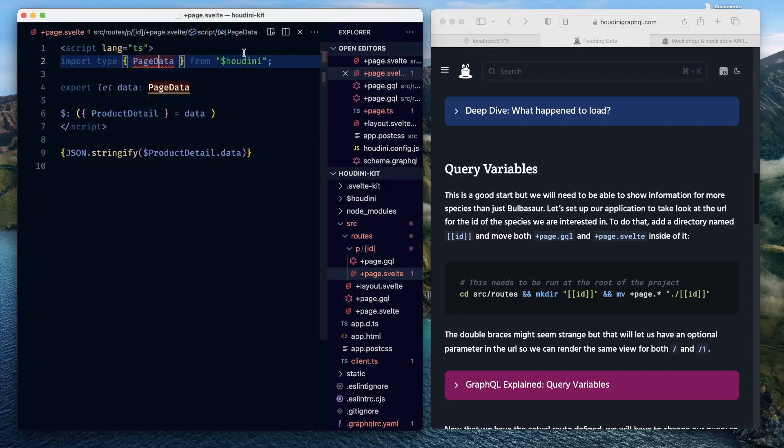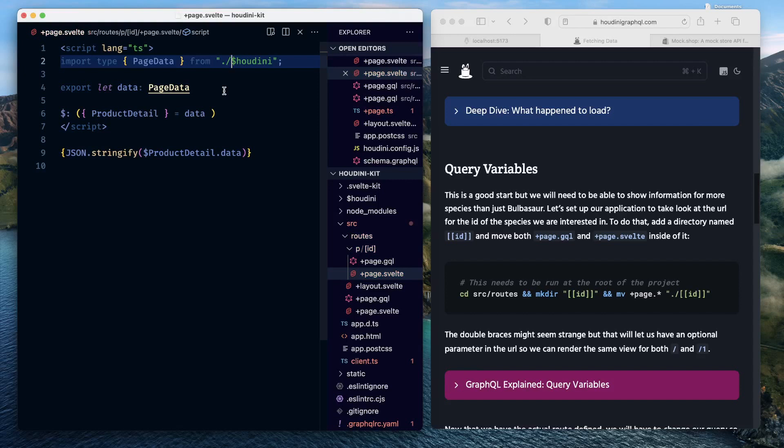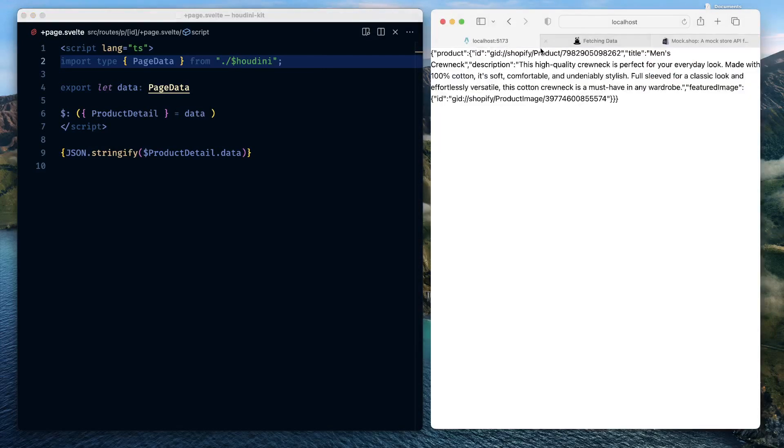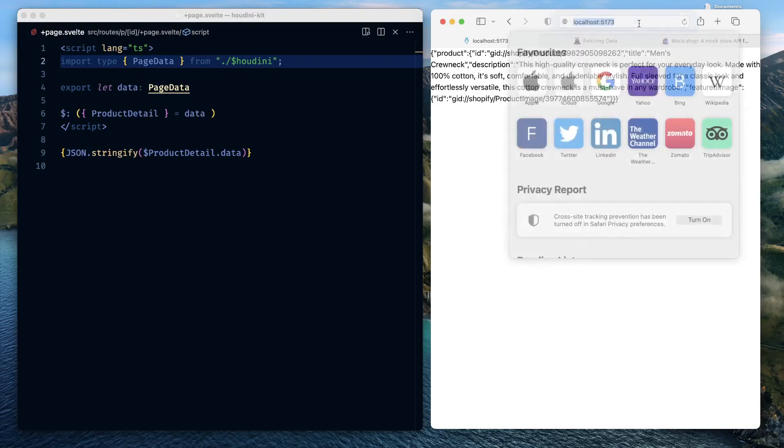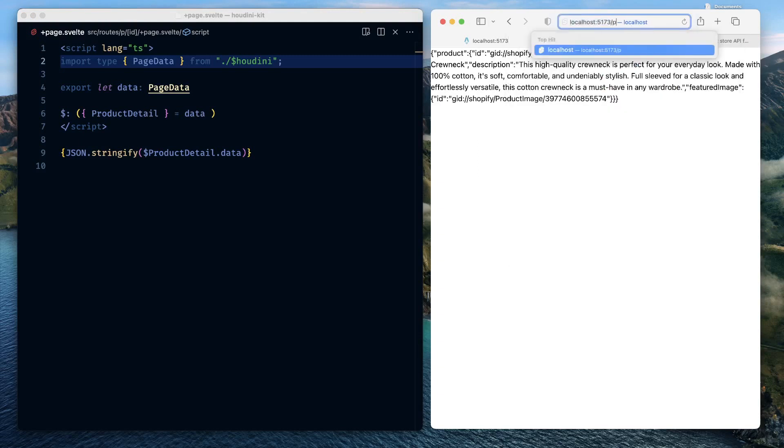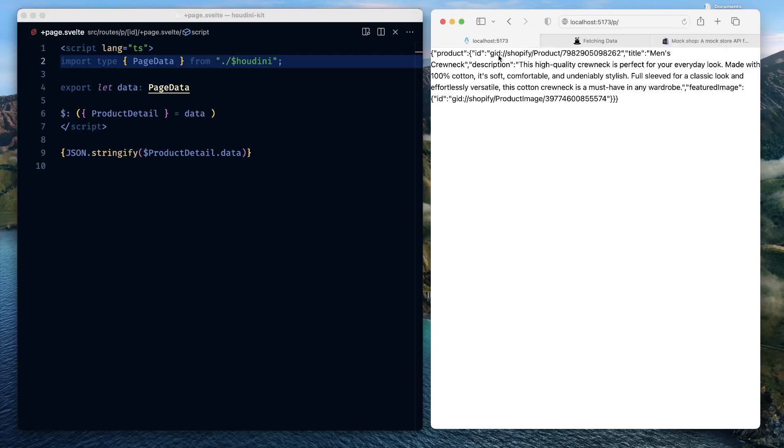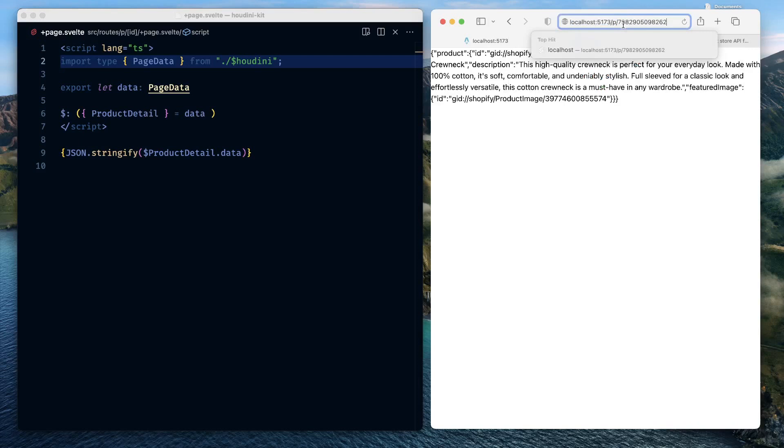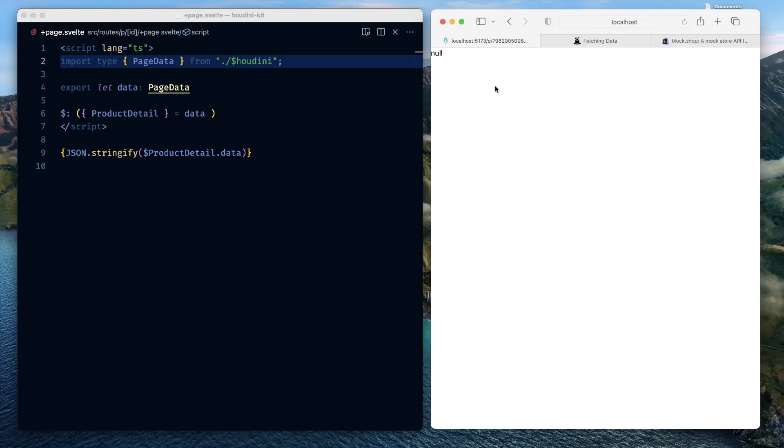We need to basically say that the id is of type id and here we need to provide id, save this, compile for us, come back, product detail is available here. There seems to be some typing issue, let us just change this to Houdini. This makes the typing issue go away.